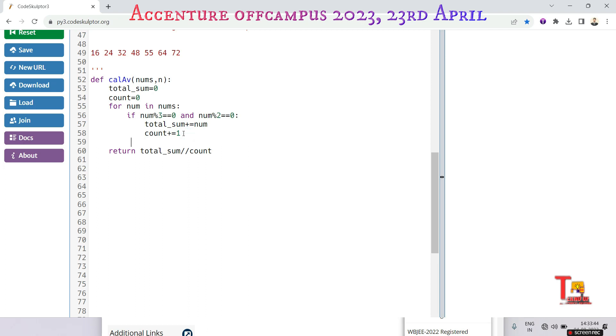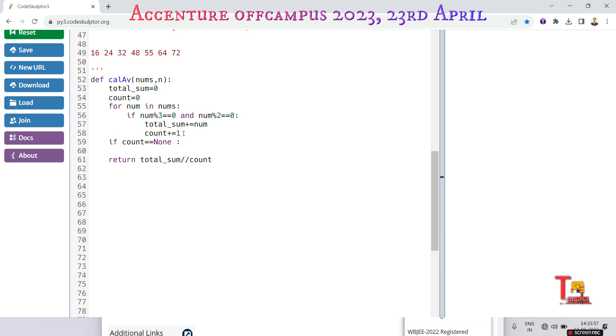Just we have to do one thing, that is: let's say if there is no count, so if count is equal to zero or None, then return zero. I think this is okay now. Write the driver code.